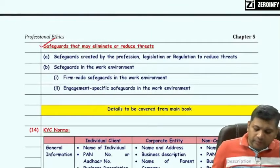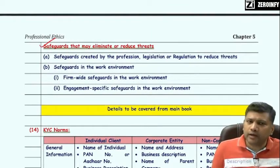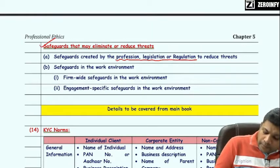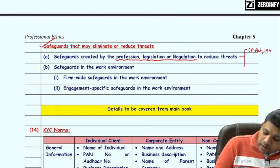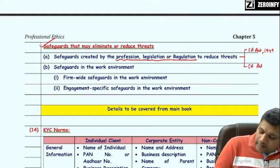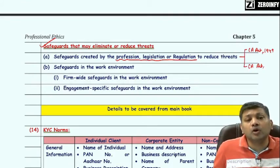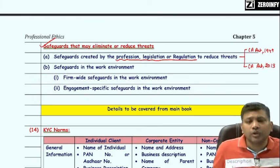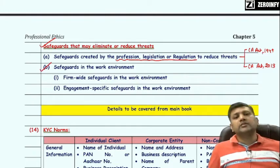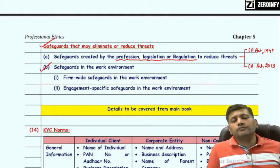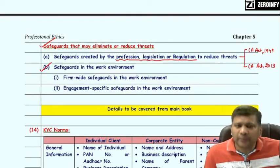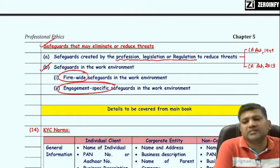Safeguards that may eliminate or reduce the threats include those created by the profession, legislation, or regulations — such as requirements imposed by Chartered Accountant Act 1949 and requirements relating to appointment of auditor, removal of auditor, qualifications, and disqualifications imposed by Companies Act 2013. Some safeguards may also be exercised by the practicing firm itself, classified as firm-wide or engagement-specific safeguards.